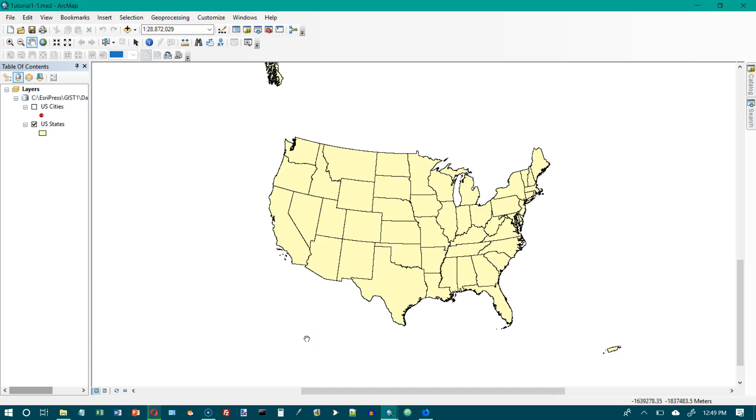This is GIS tutorial basic workbook 1 for ArcGIS 10.3.x and I am on chapter 1 page 2. I have already launched ArcMap and I have already opened tutorial 1-1 and I have a map of the United States.